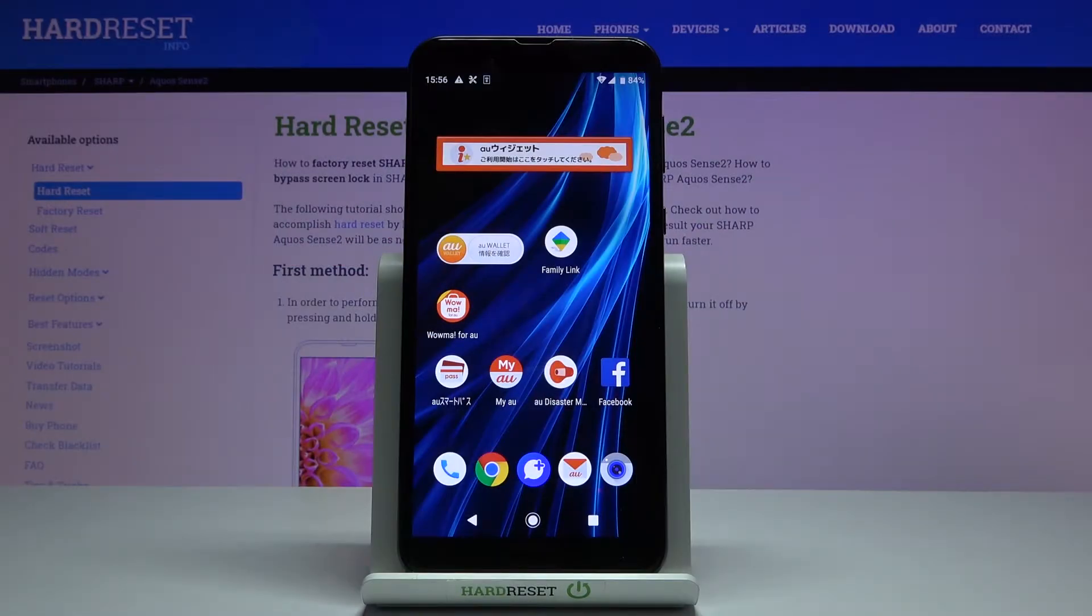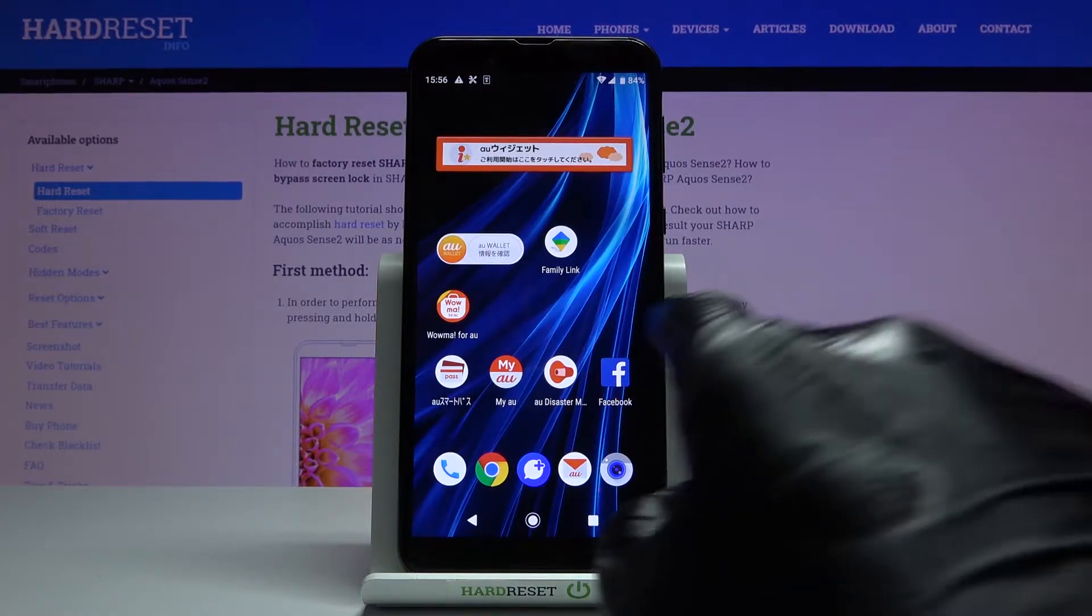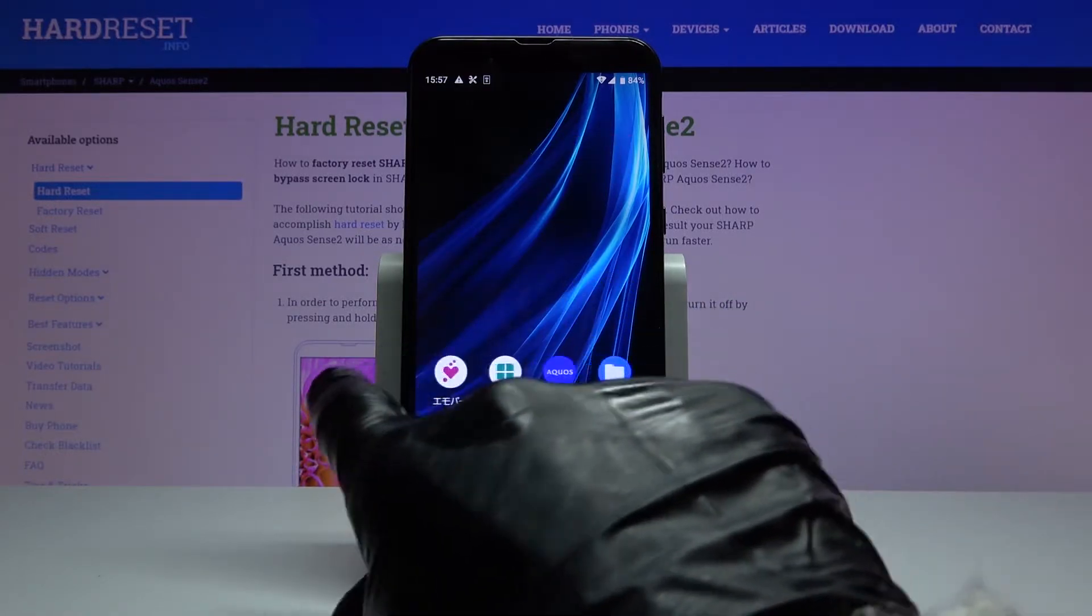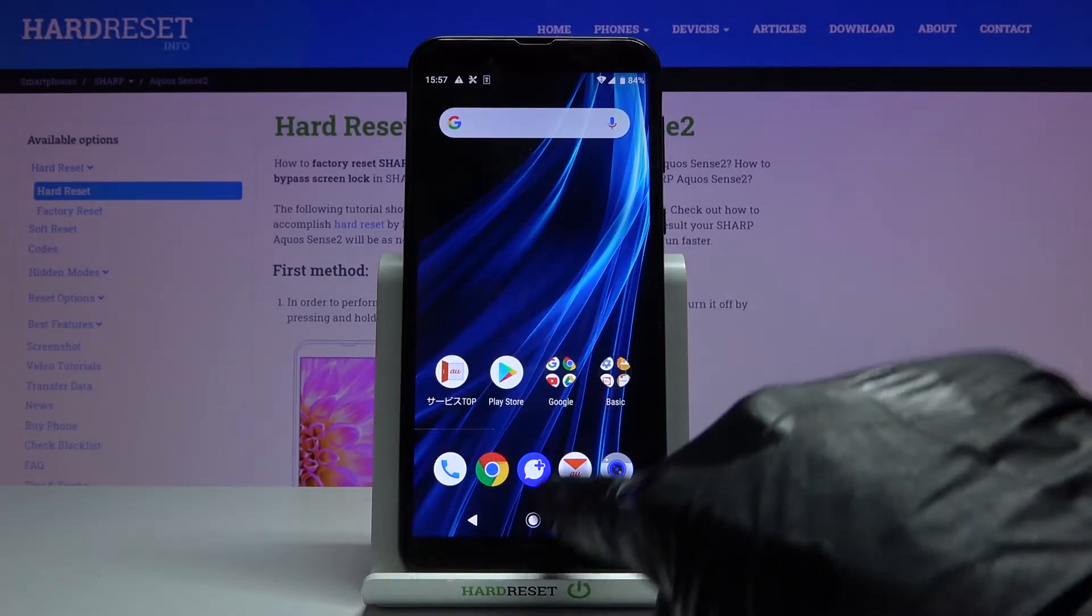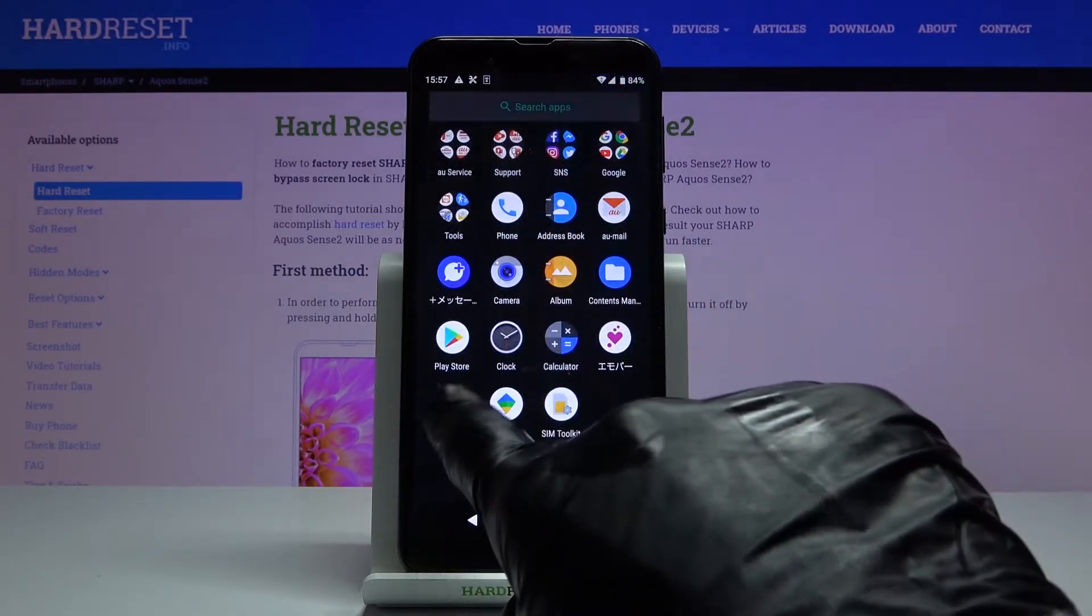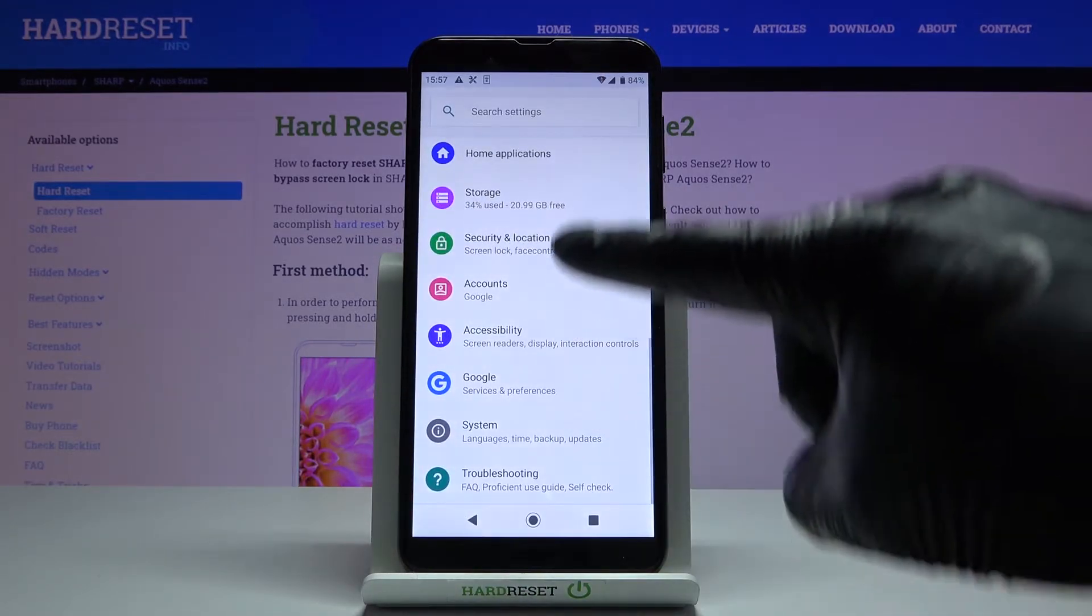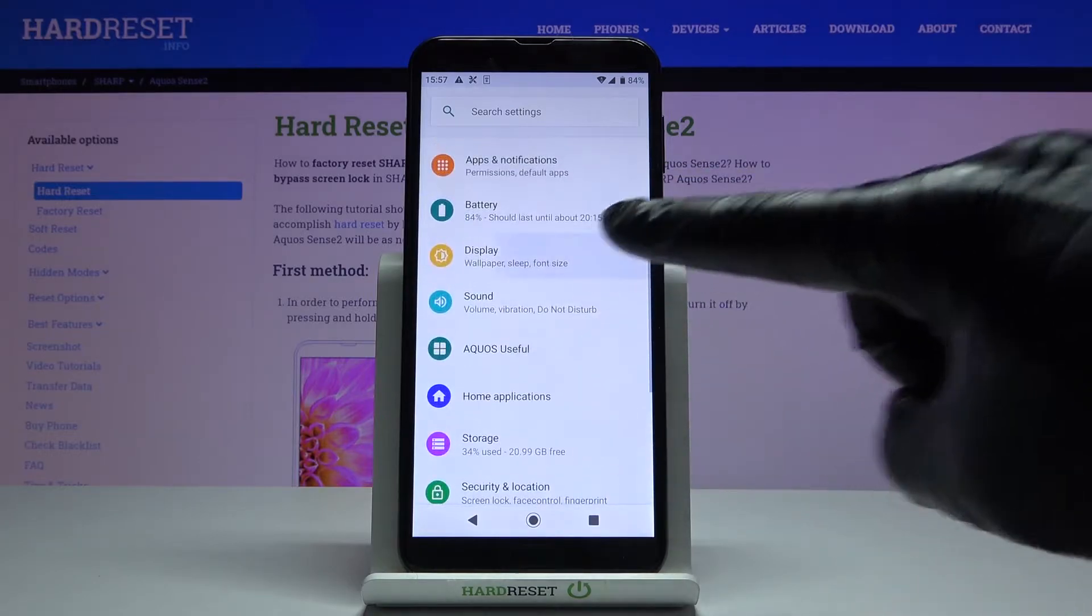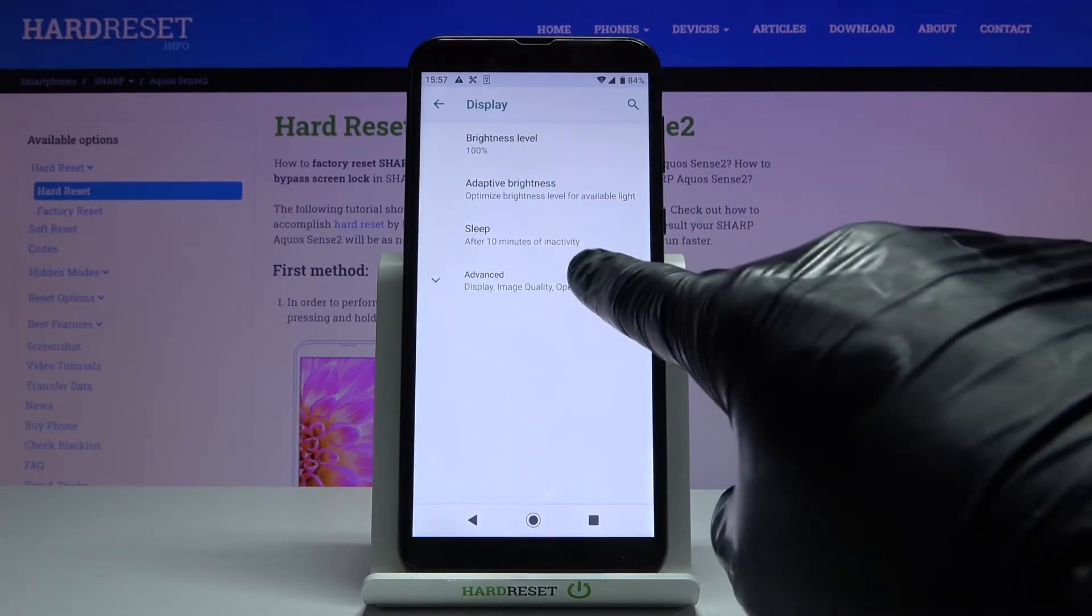Here we've got Sharp Aquos Sense 2, and let me show you how to change wallpaper on the following device. So first of all, just open the Settings, then find and select Display, and here reach Advanced.